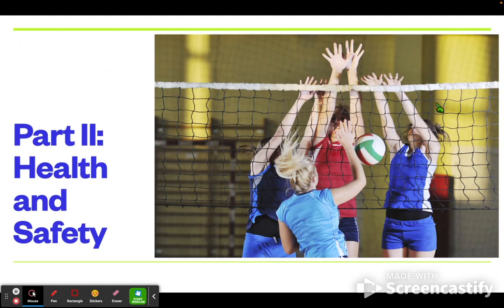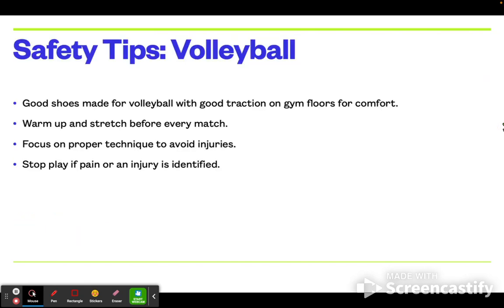Next is part two: health and safety — a huge priority in this class and something I've emphasized greatly throughout the year. Some safety tips for volleyball: make sure you have good shoes made for volleyball with good traction on the gym floors, since this is where most of our games will take place. We will warm up and stretch before every match, and I would like you to focus on proper technique to avoid injuries. Make sure that you stop play if pain or injury is identified.